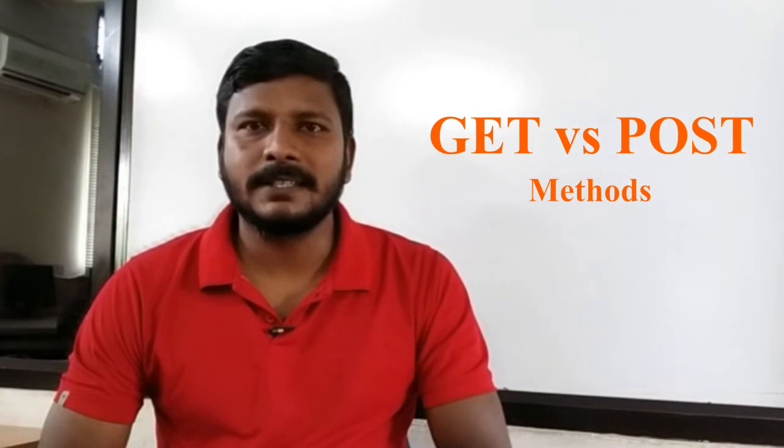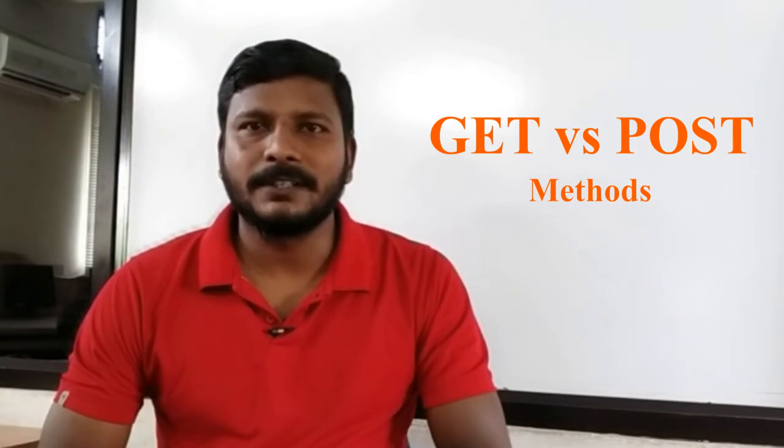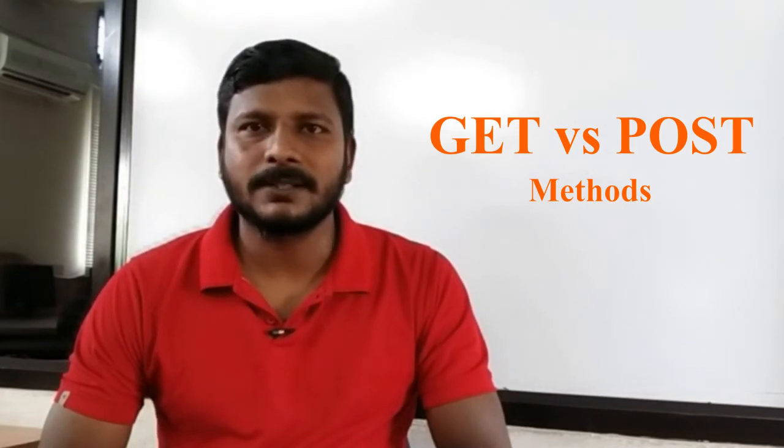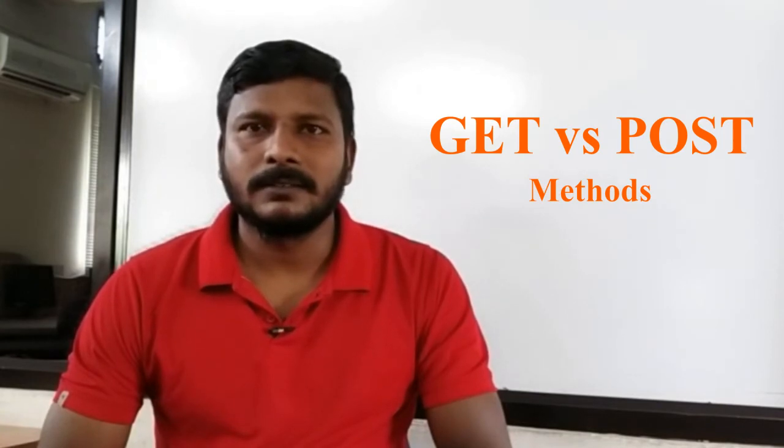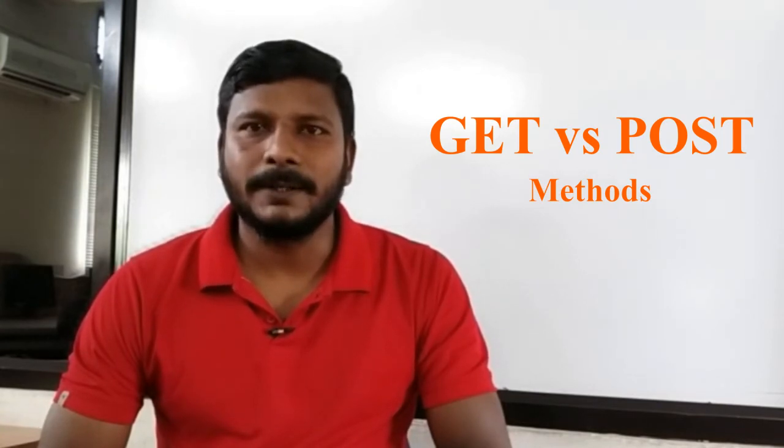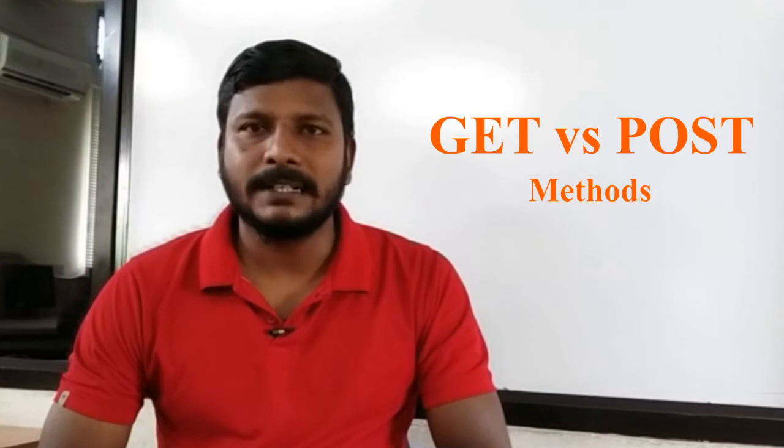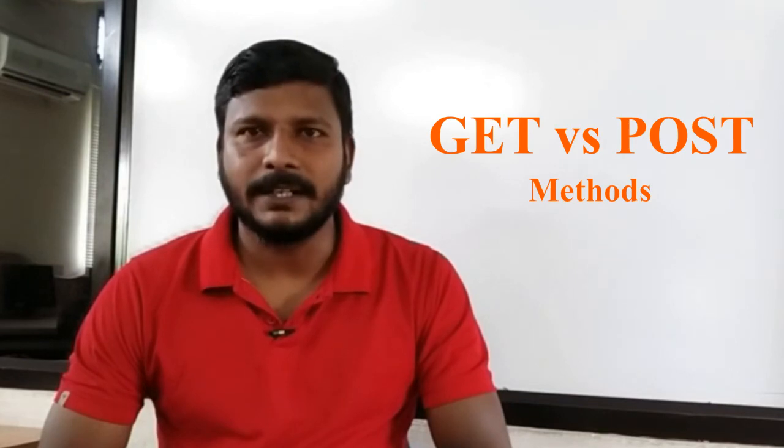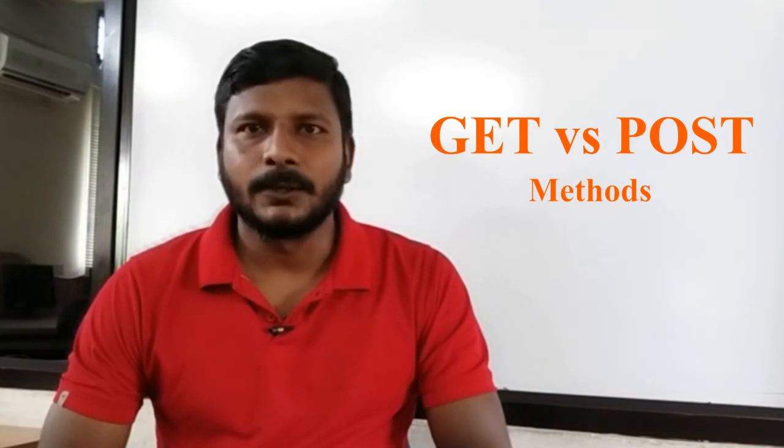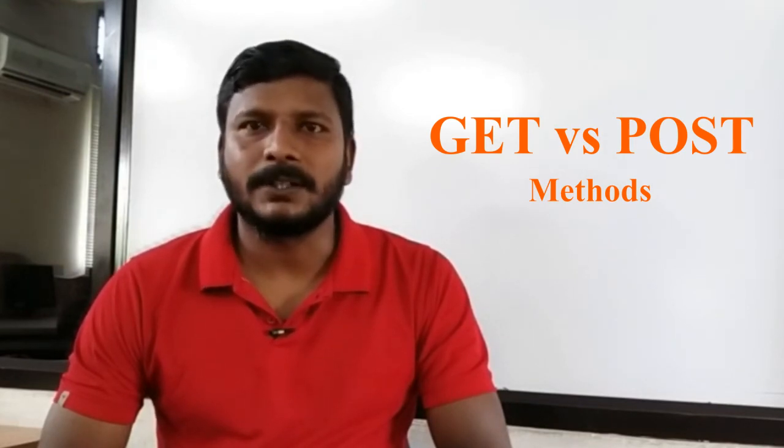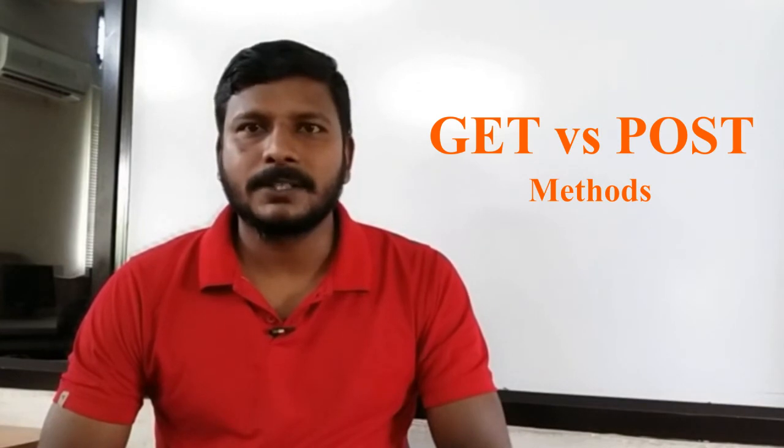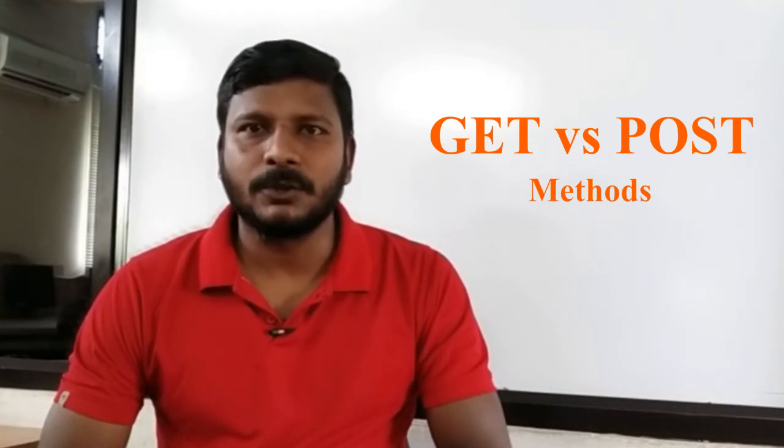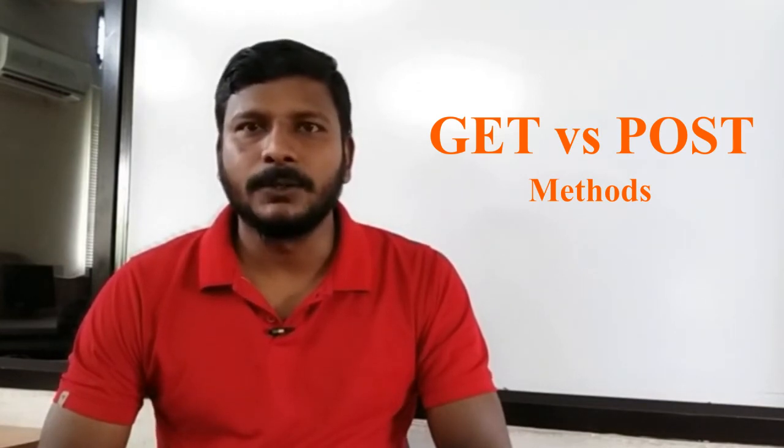The differences - GET method you can use it only to send alphanumerics or some data which is not at all sensitive. If you want to send sensitive data, like username or passwords or account numbers or any sensitive information...